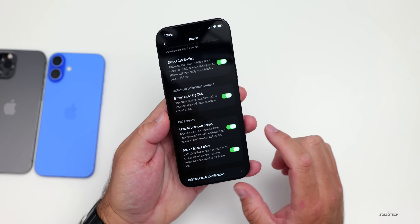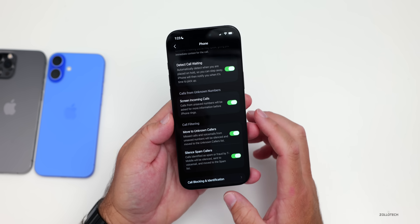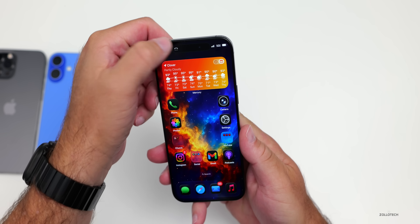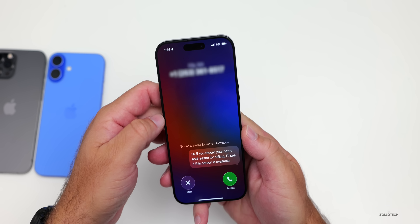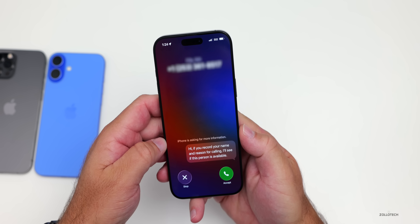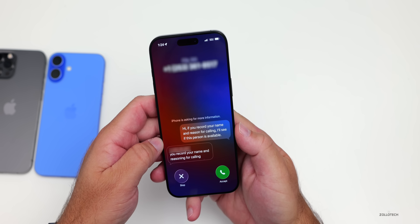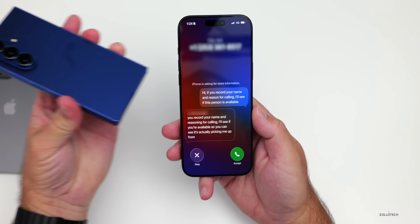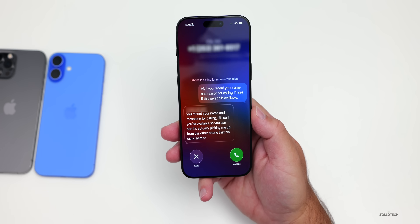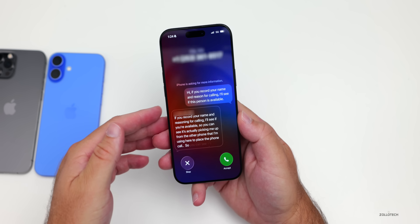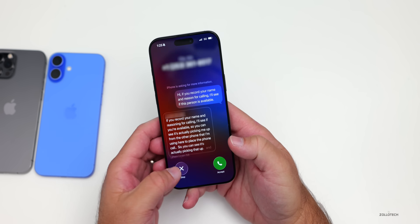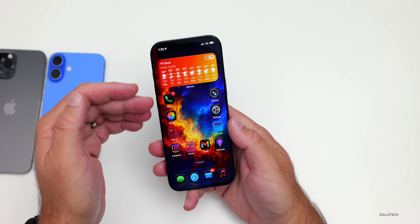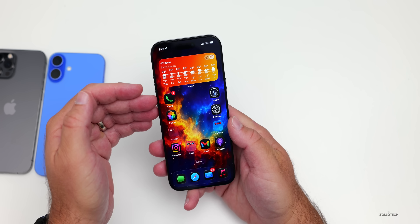The same is true with silent spam callers. If you call yourself with an unknown number, you'll receive a phone call and it says: 'Hi, if you record your name and reasoning for calling, I'll see if you're available.' It picks up the caller, and then you can hit Accept or stop it altogether, which stops that phone call and just lets you know you've received a call.